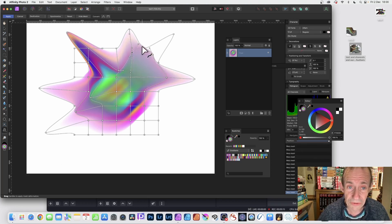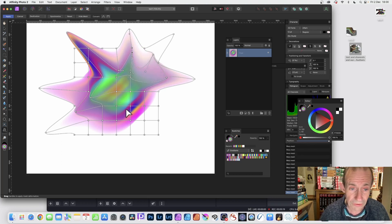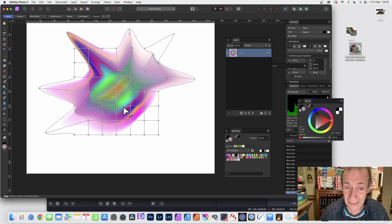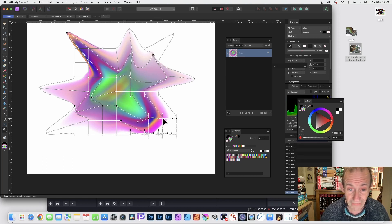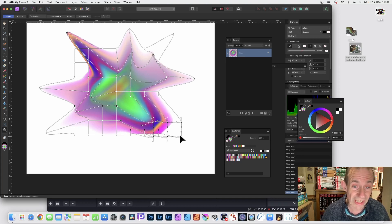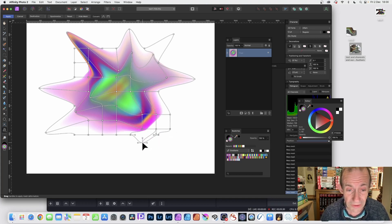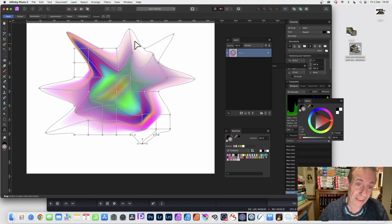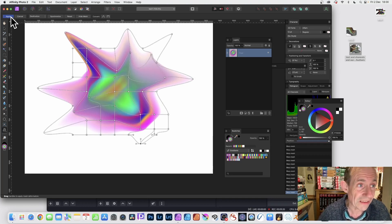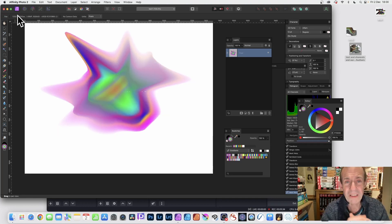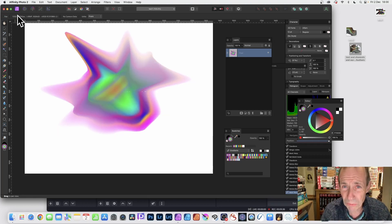You can distort it in countless ways. You can also select multiple points and drag them out like that, so you don't have to just select one. Once you're happy with your design, I'm just going to go with this, but I could of course create multiple different shapes and designs.